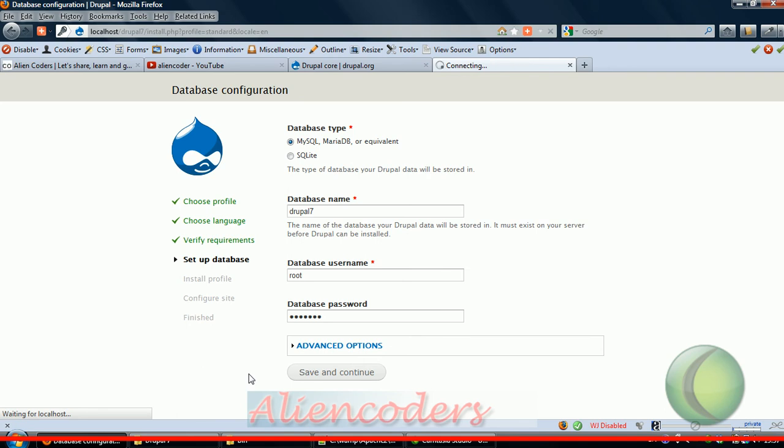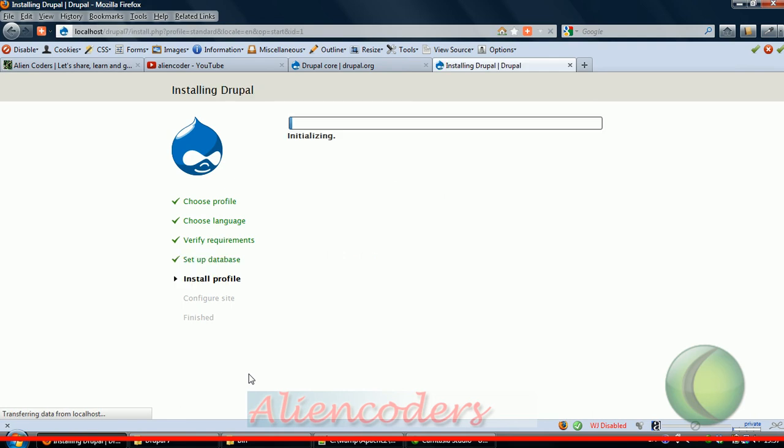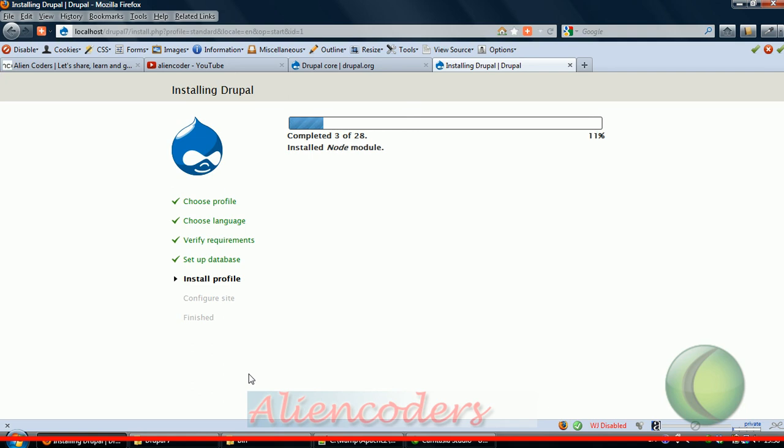Database username will be root, password whatever you have set for your database. So we saw two problems while installing - one was memory_limit under php.ini, and then we were not seeing the MySQL radio button, so we had to check PDO_MySQL. Settings.php problem was not here maybe because Drupal 7 has already fixed that.